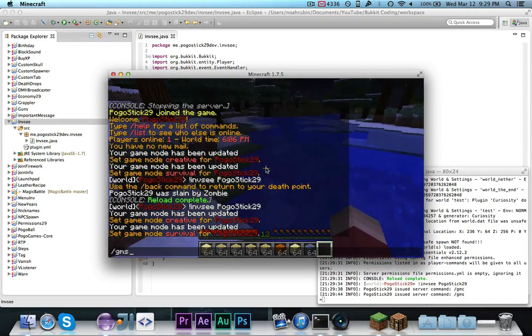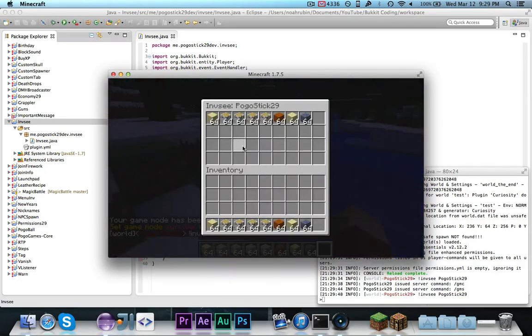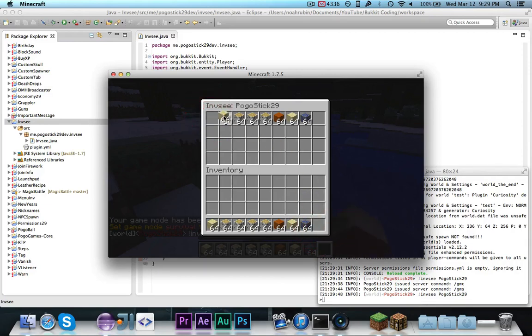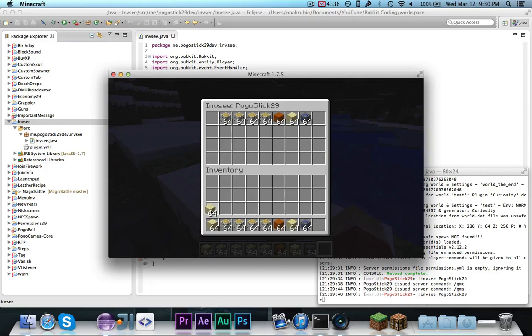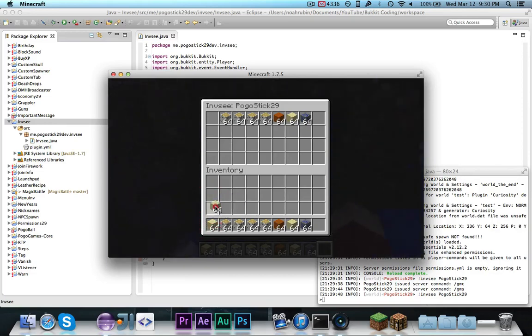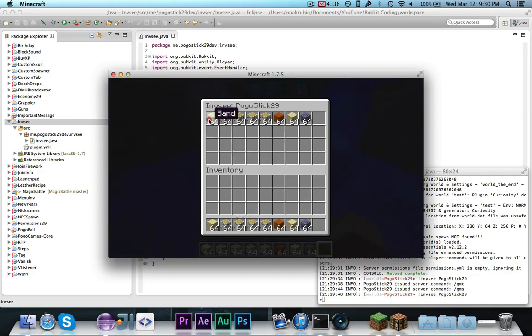Now, if I go ahead and run the command or do the chat, I can take stuff out, but as you can see, I can't put stuff in. Now, clearly, if I click on this and I try to put it in, it's not going to work, whereas it will work if I put it in there.